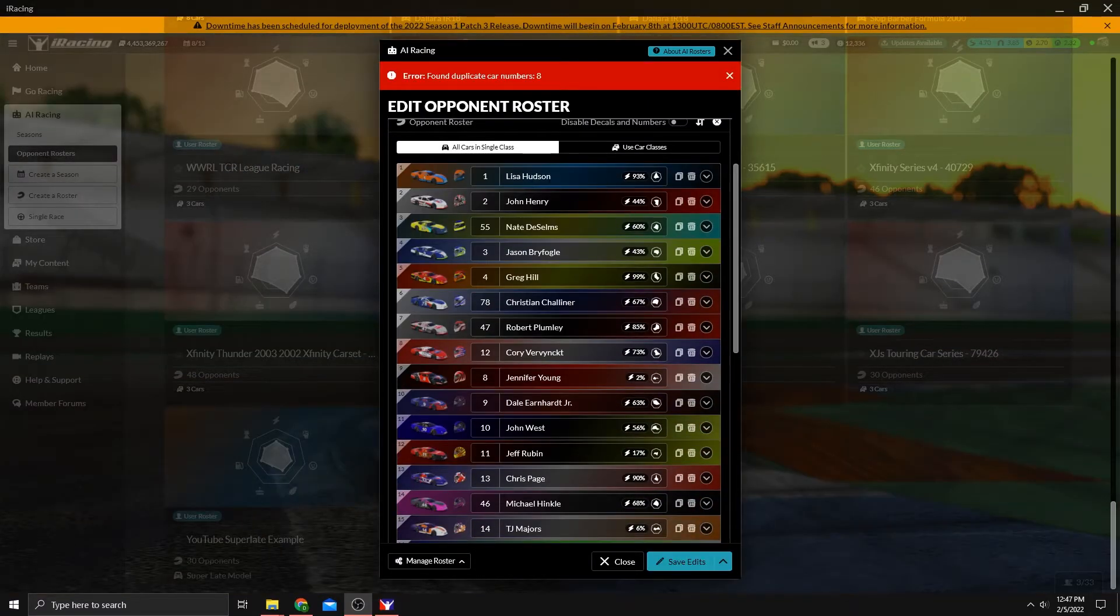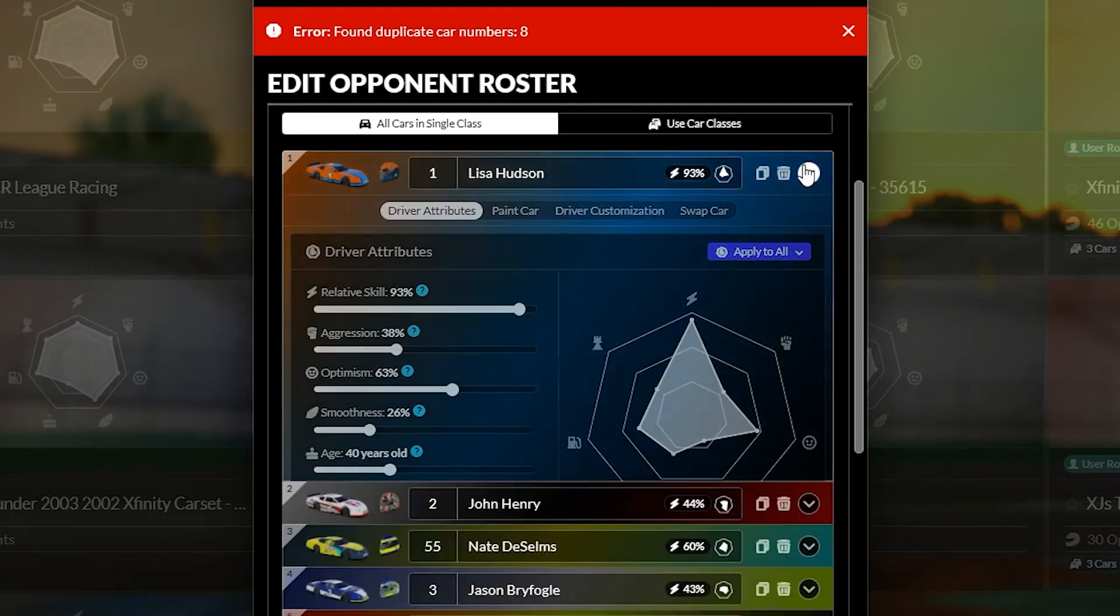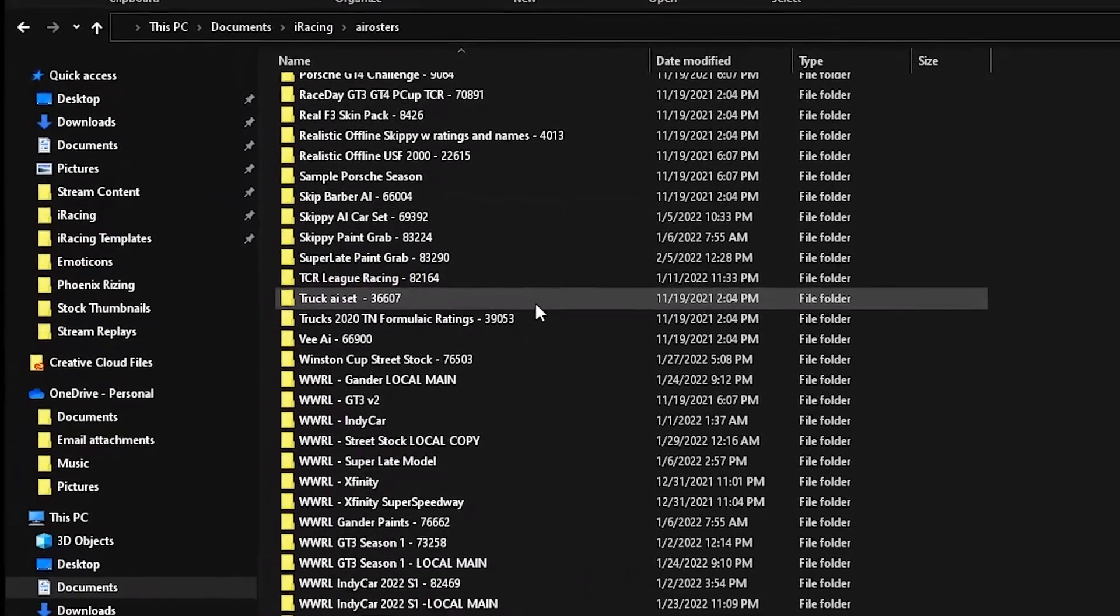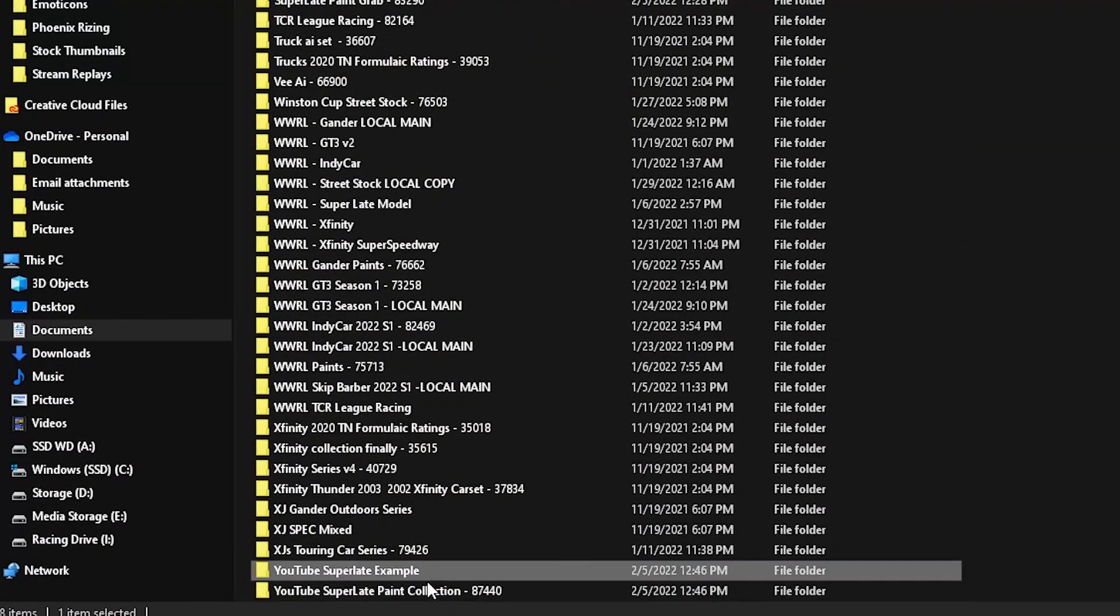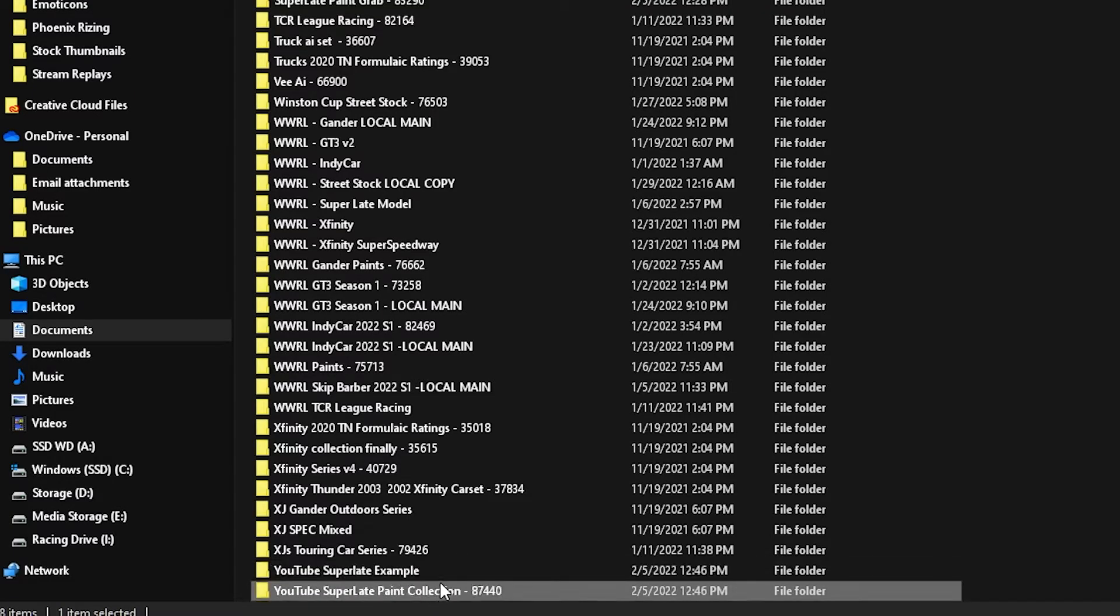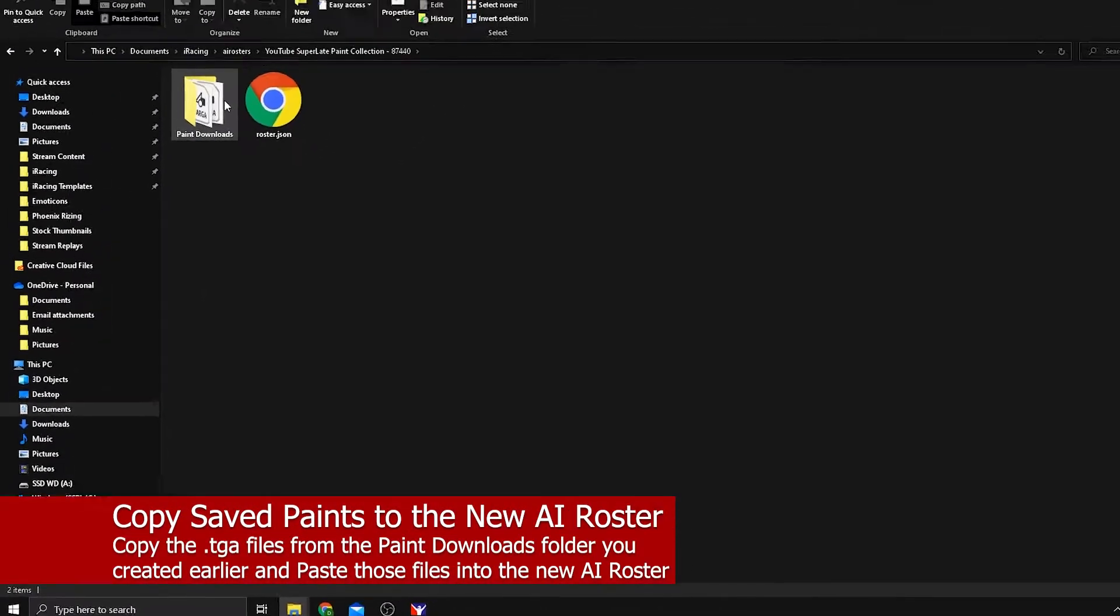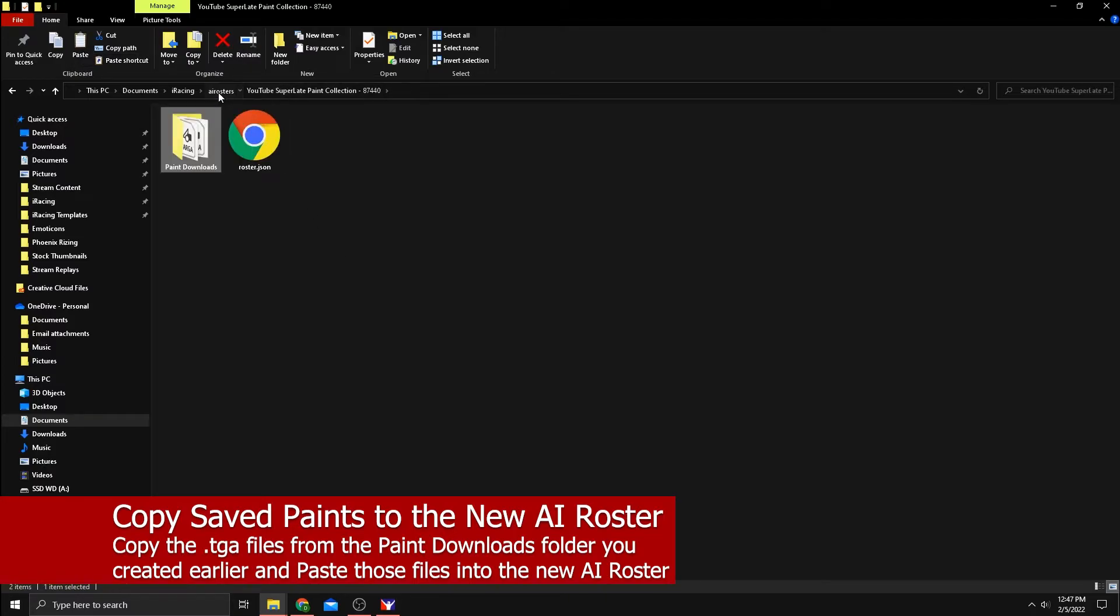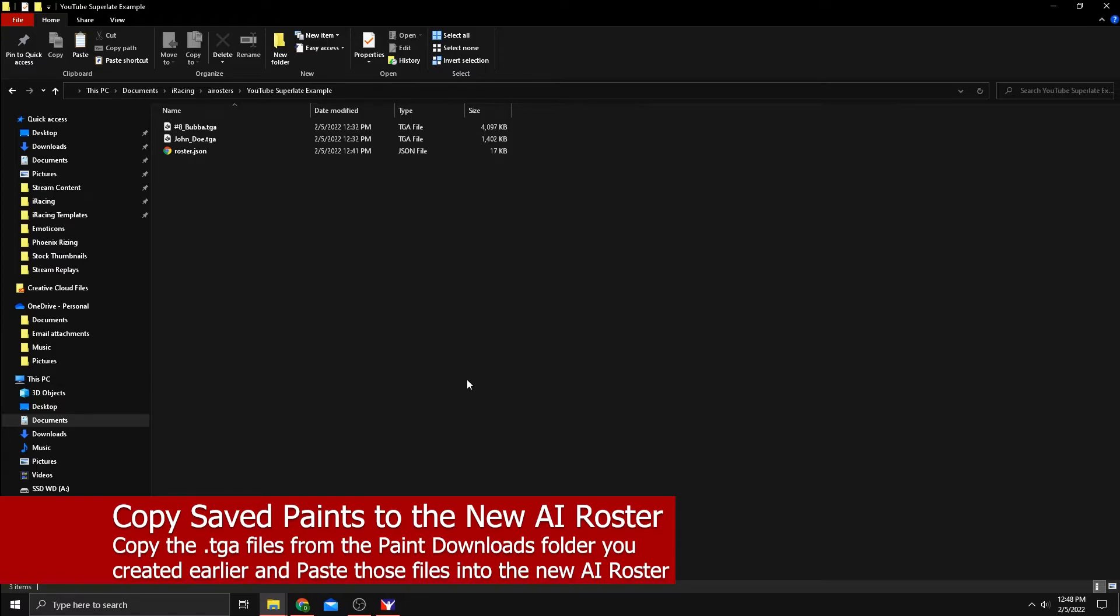So we have created our roster inside of iRacing and now we need to associate paints to each of these drivers that we downloaded. And what we're going to do is go back to that documents iRacing AI roster folder. And you'll see both folders here created, the new file that we created locally and then the one that came from trading paints. Let's click on that one. Let's open up the downloads, control A, which captures all the paints, control C, which copies them. Let's go back, go inside the new folder that you created and control V and let's put all of these paints that you have inside of here.